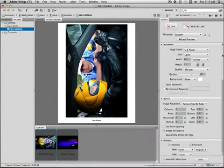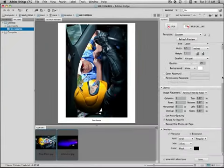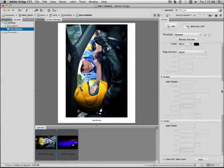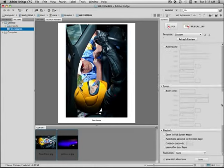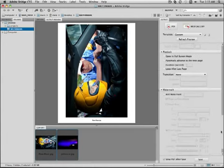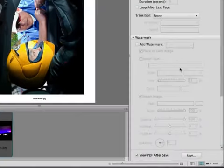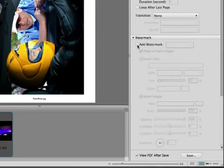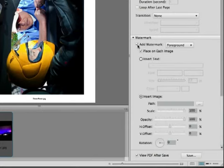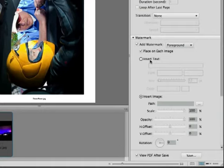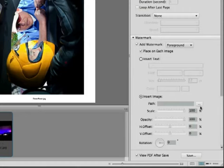And now we're going to go all the way down to the bottom, an area that you've probably never looked. Way down here, a feature that says Add Watermark. You have the option here to add it to your foreground or your background, whether you want to add text, place on each image. But down here at the bottom is the important one: Insert image. This allows you to have that custom watermark.